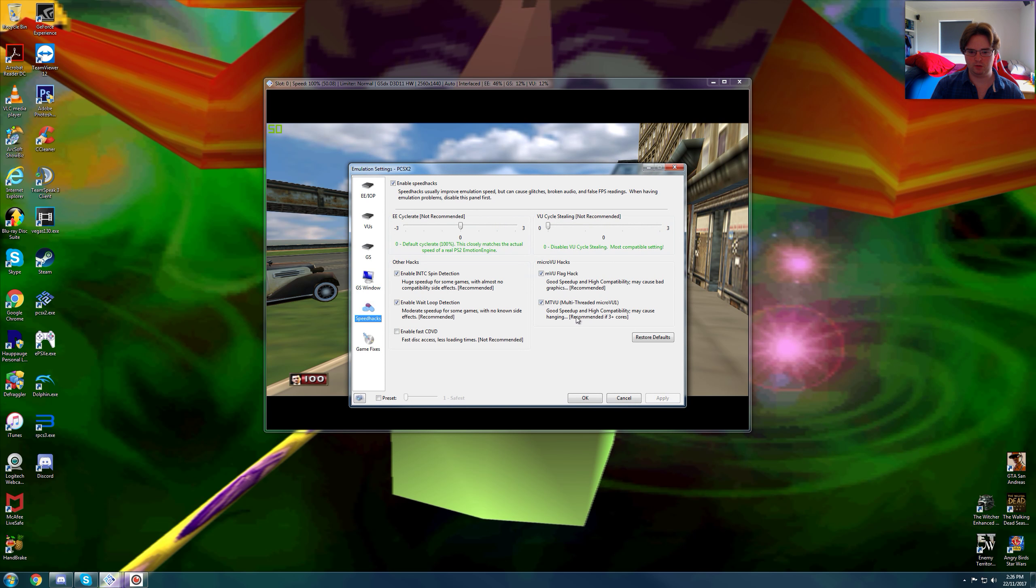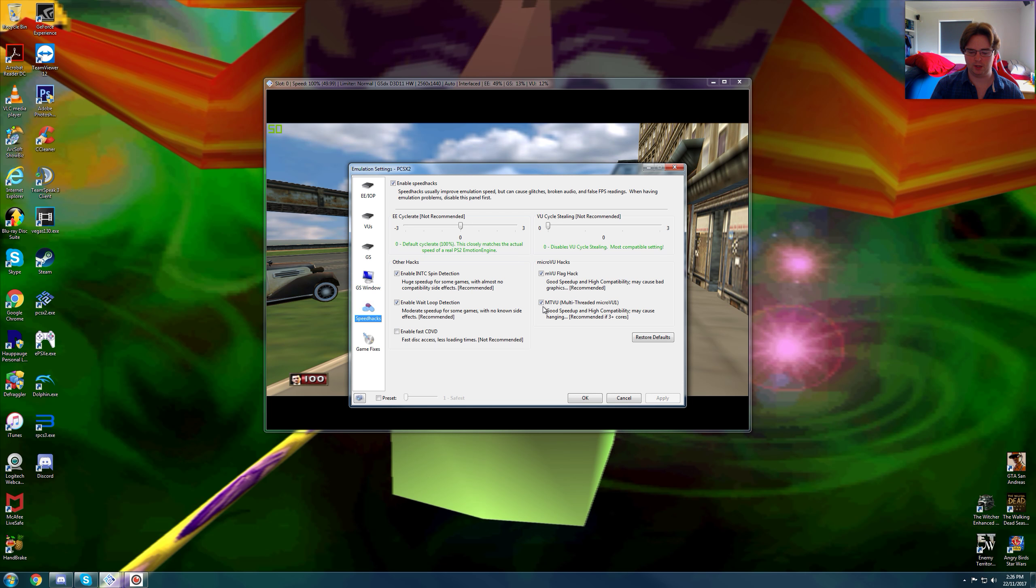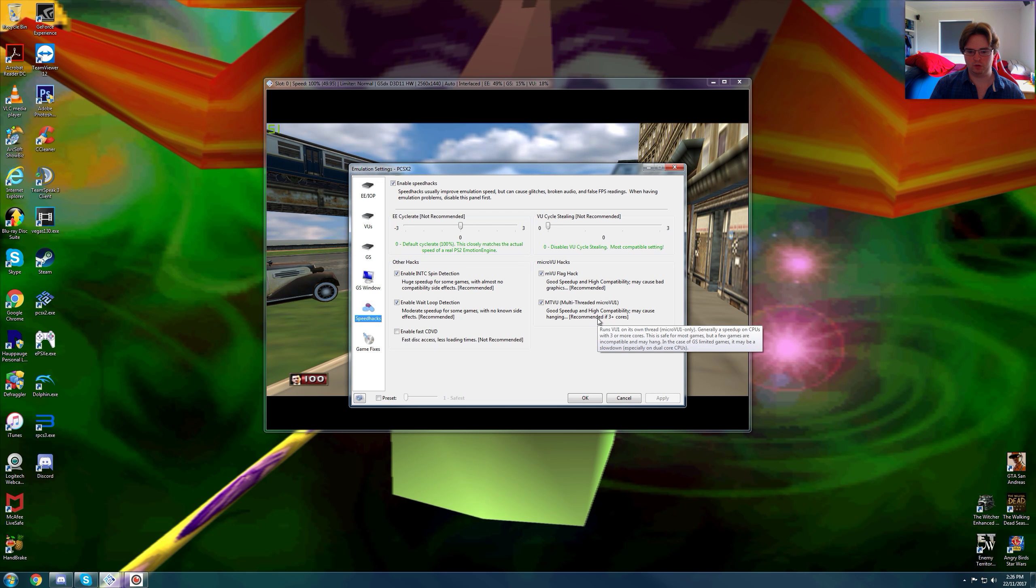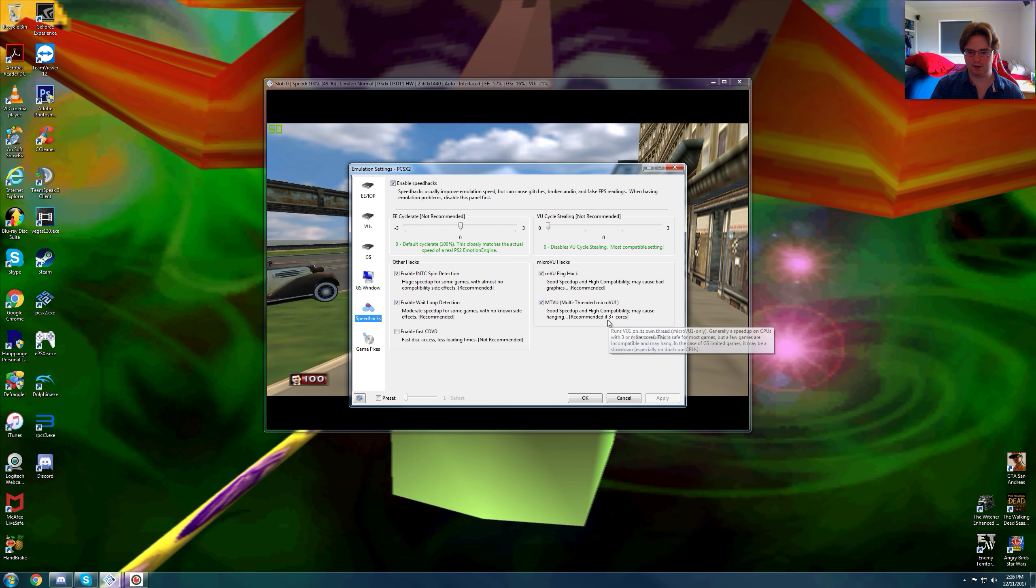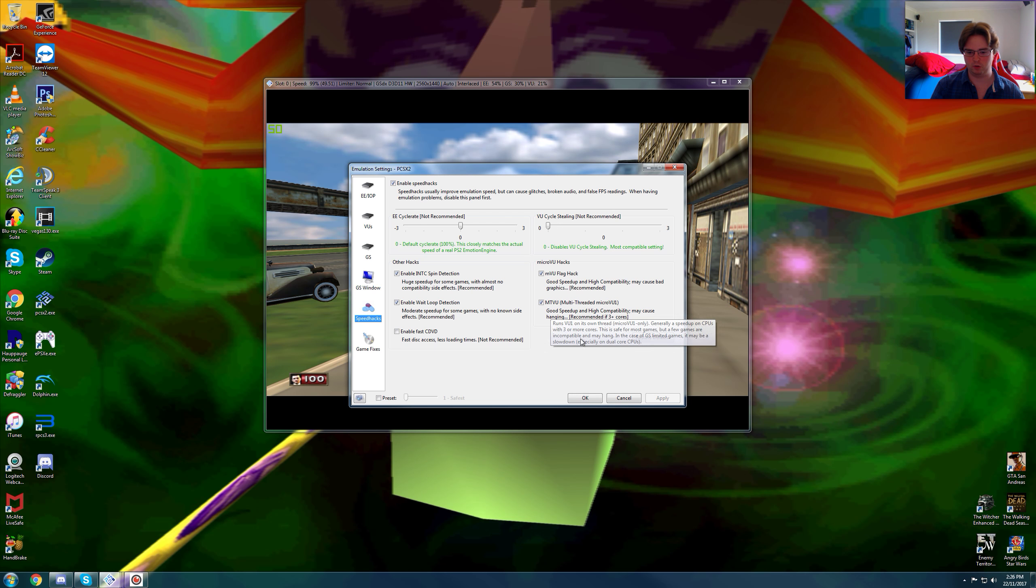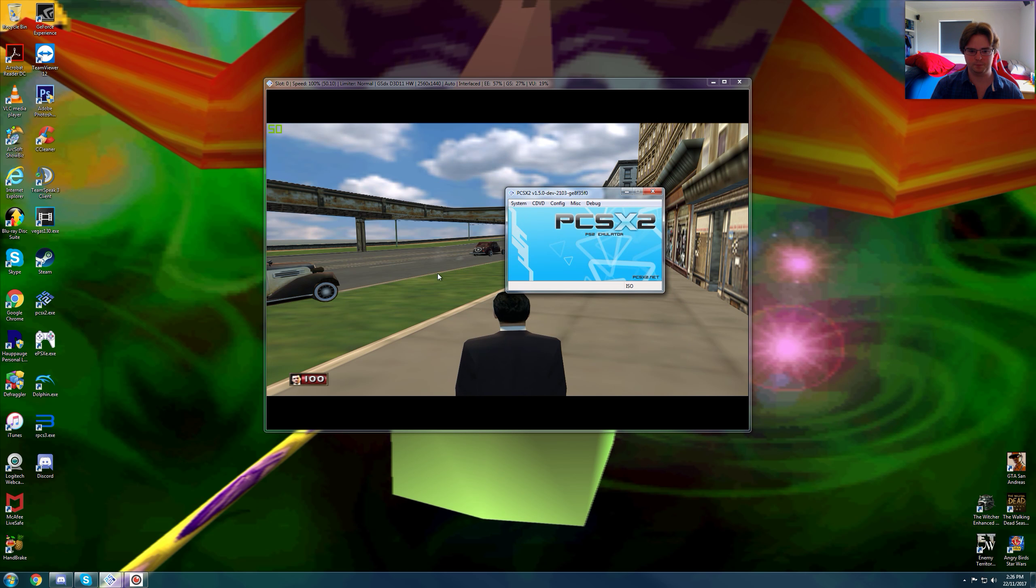Emulation settings, I highly recommend MTVU due to the slowdown of this game. This game is quite demanding to run. I would use the MTVU hack, you need 3 plus cores. I have 6 cores, so if you have more than 3 cores you should be fine.